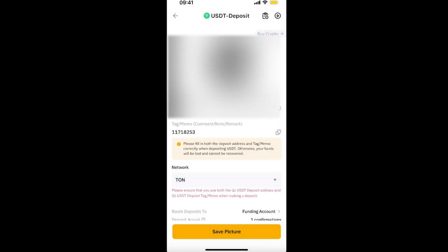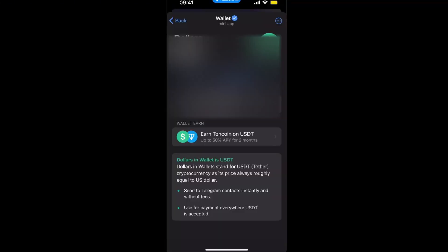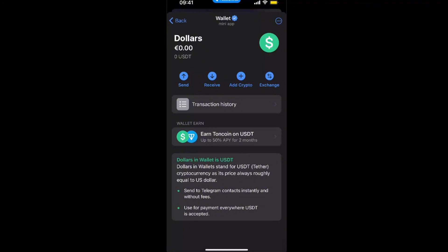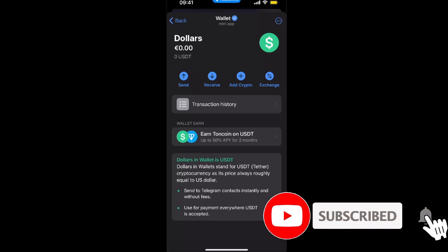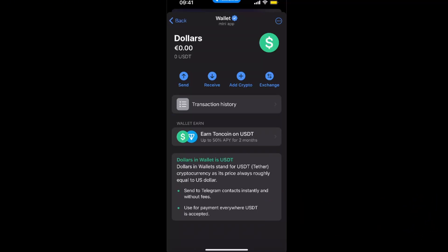You'll also see a memo here. Make sure you use both the memo and the wallet address — you may lose your funds if you don't enter both. First enter your wallet address from Bybit, then go back, copy the memo, and enter it as well. And that's pretty much it — that's how you transfer USDT from Telegram to Bybit. If this video was helpful, make sure to subscribe and I will see you next time, bye.